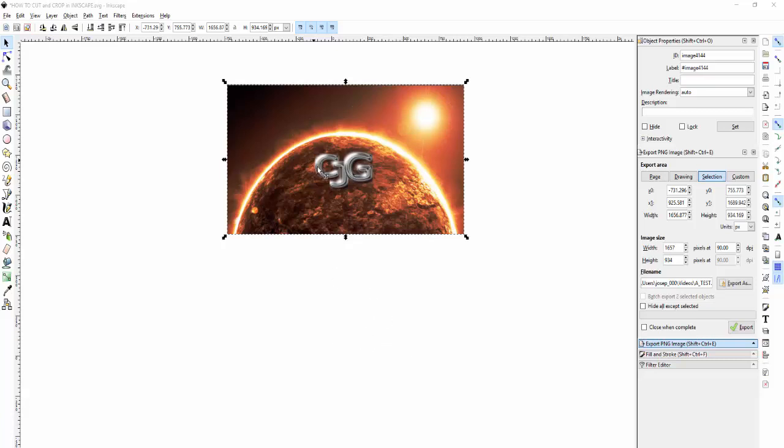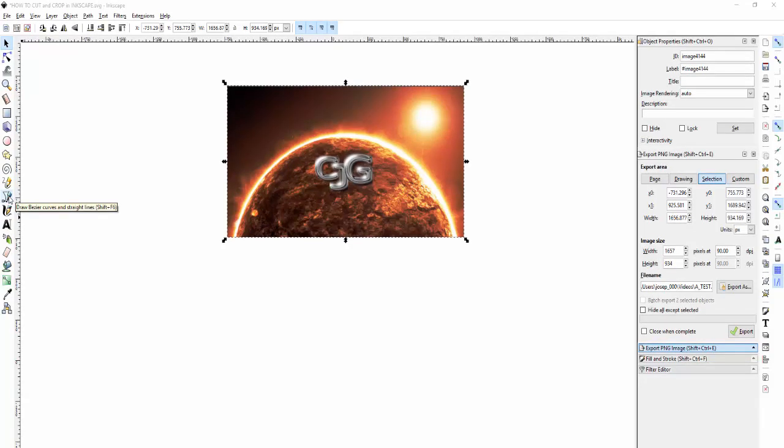What's up everybody, it's Crazy Joe from Crazy Joe's Galaxy. This is an Inkscape tutorial on how to cut and properly crop out a picture.